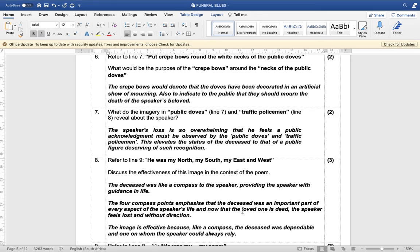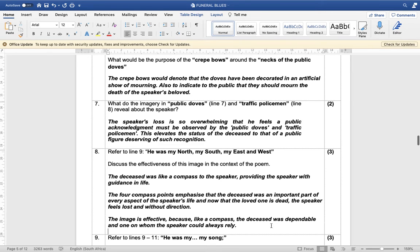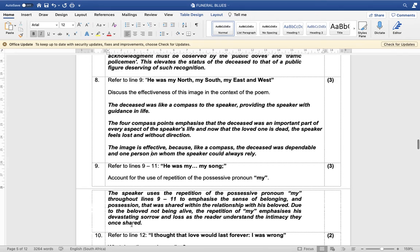Now that the loved one has died, the speaker feels lost and without direction. This image is effective because like a compass, the deceased was dependable and the one person on whom the speaker could always rely. The comparison fits appropriately — effectiveness means does the comparison being made correspond and go together, and yes it does.